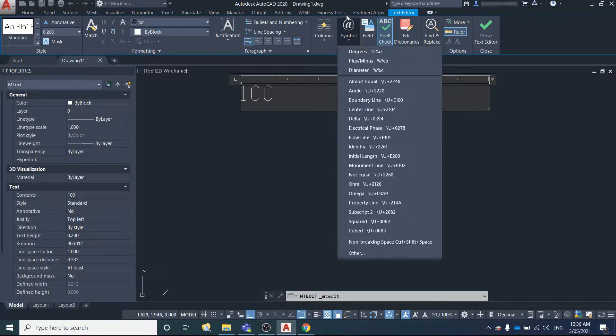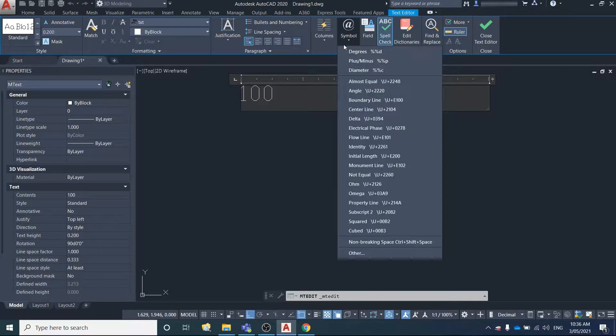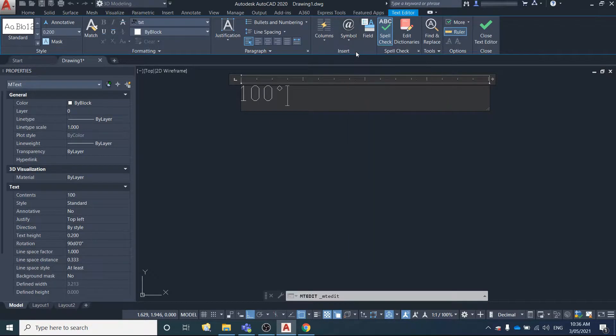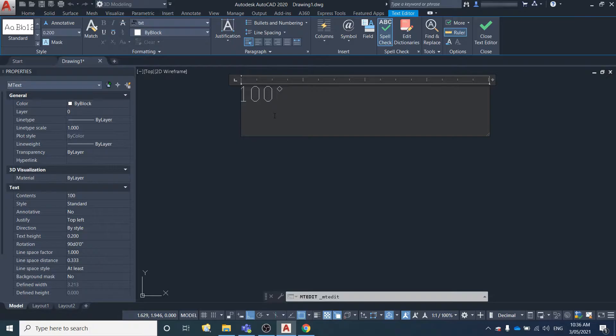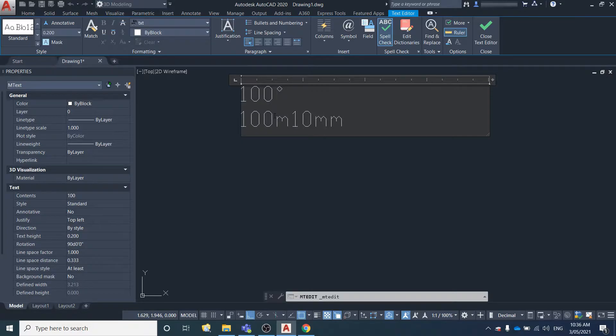To add in a degree symbol, simply click this button here and select degrees. If you wanted to have a measurement that's, you know, maybe 100 meters and you want to make it plus or minus a certain tolerance.